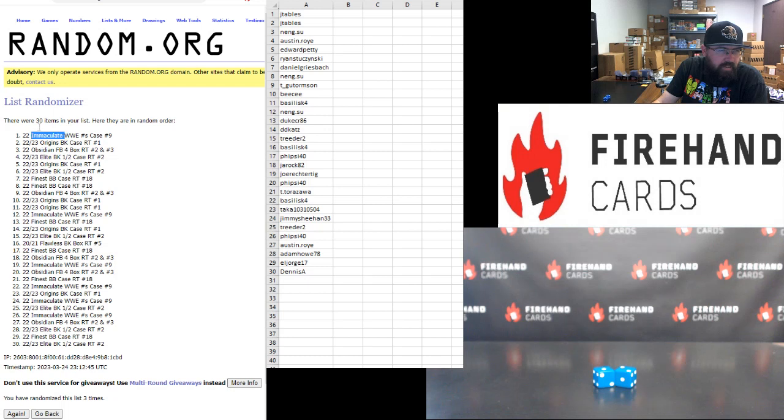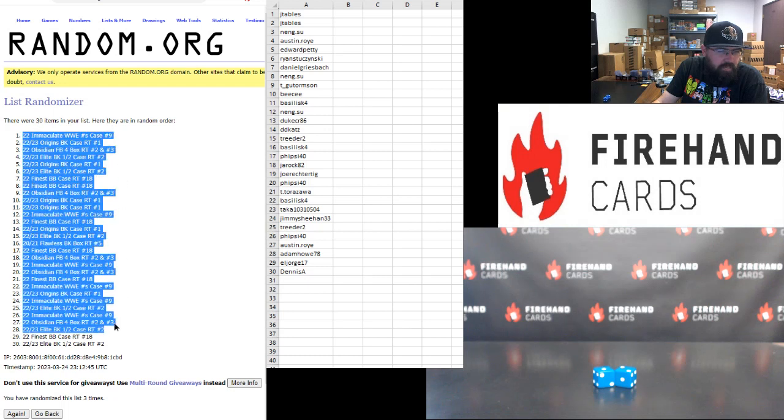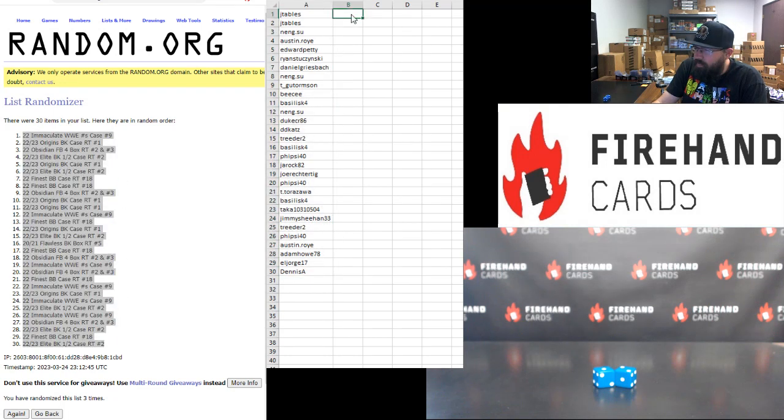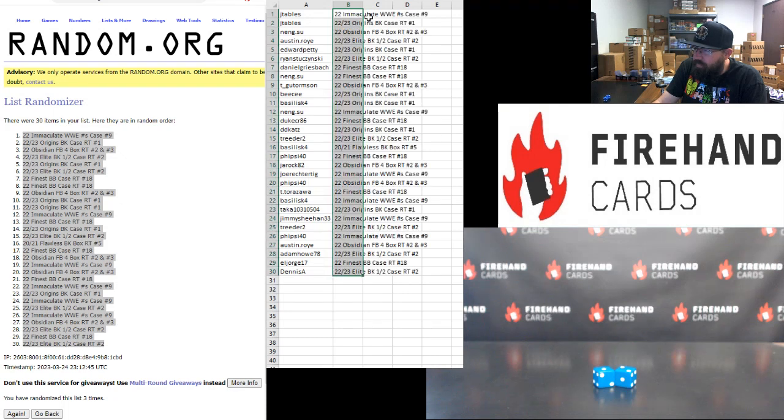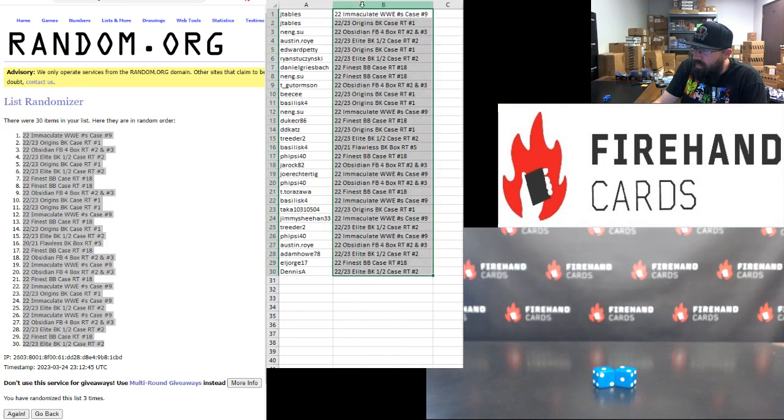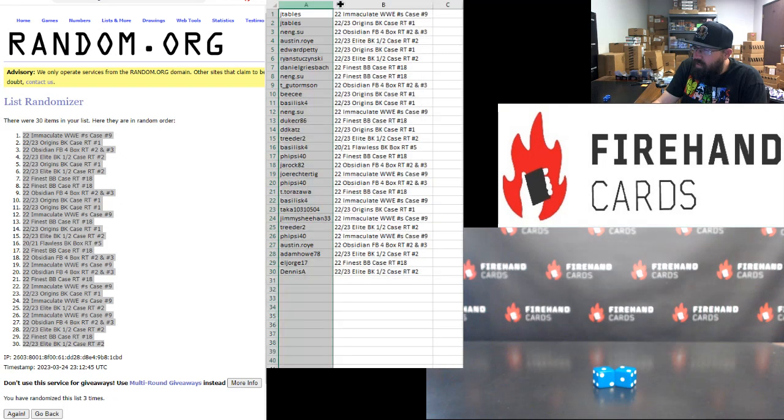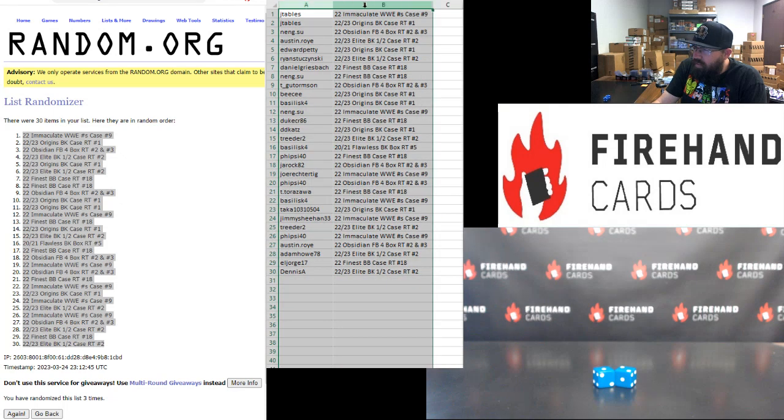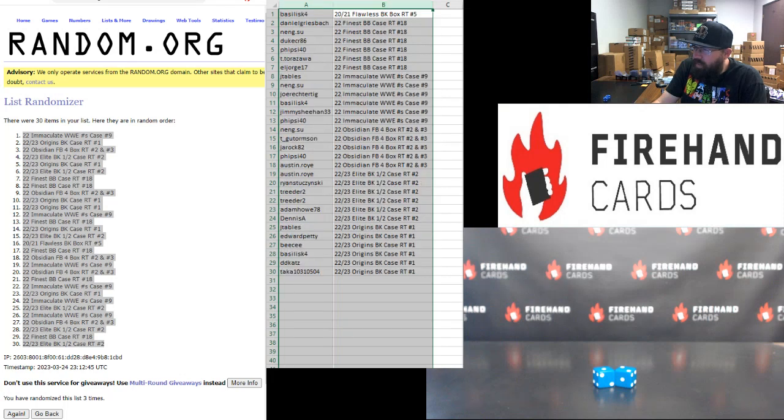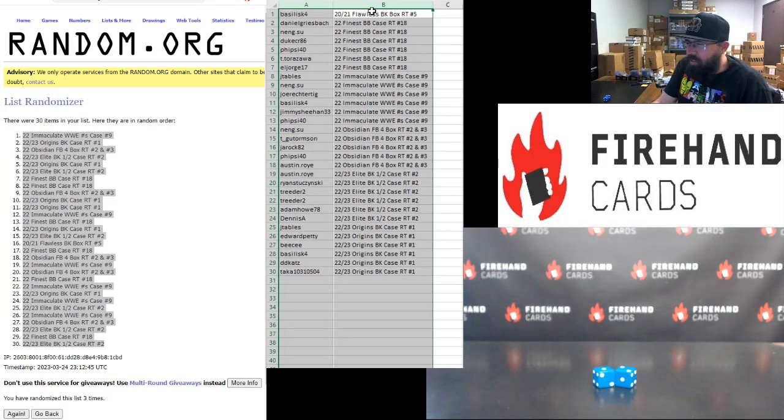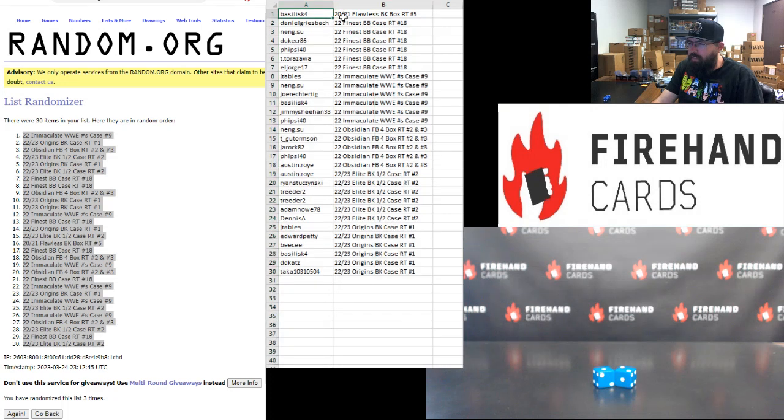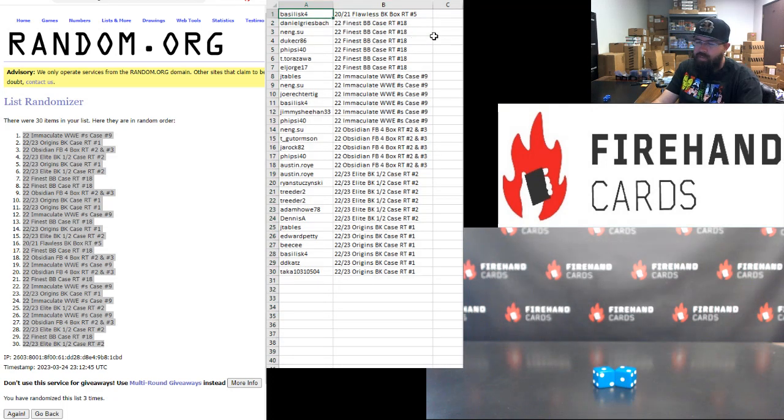Alrighty. Immaculate Double E up top. Elite Basketball bottom. Actually, I'll do it this way. Alright, guys. Here are your break spots. Good luck to you guys in these upcoming breaks. Congrats, Marty. You got the flawless spot. Not bad. $334 value right there.